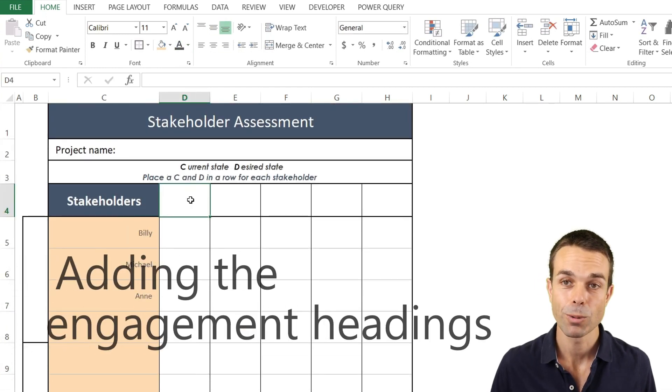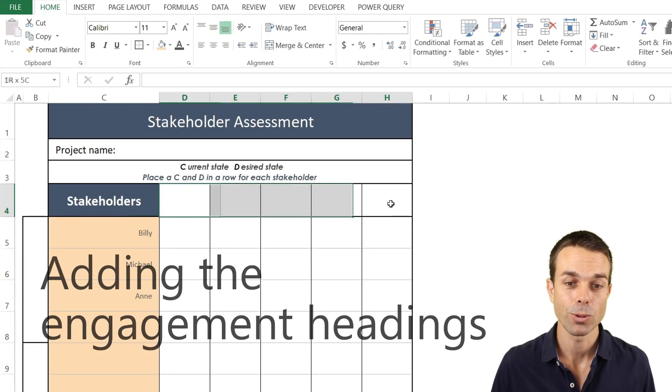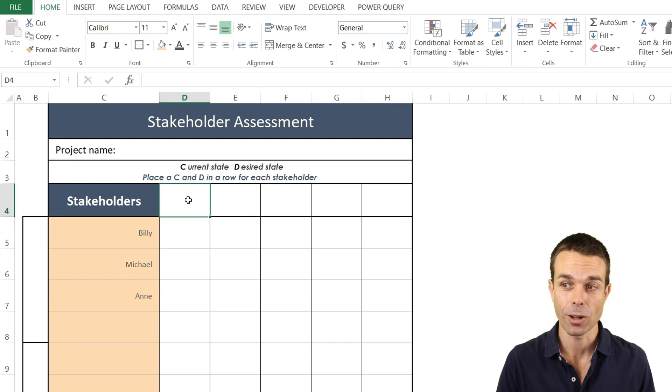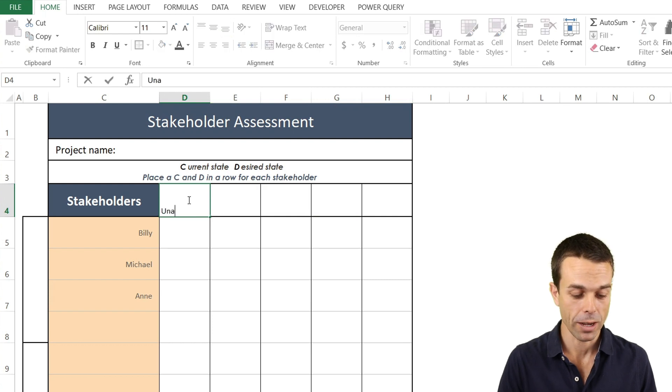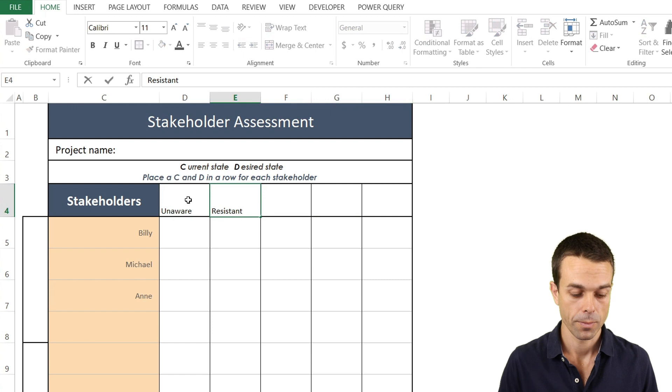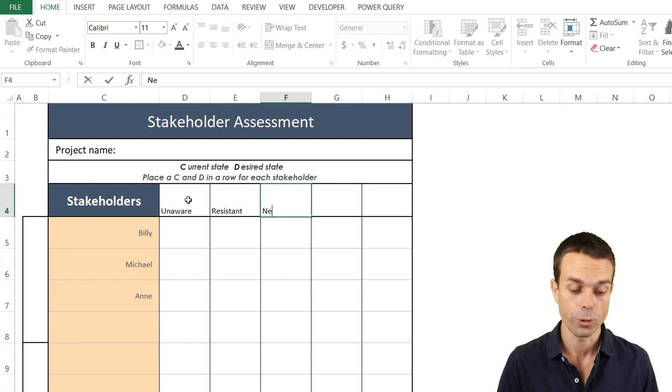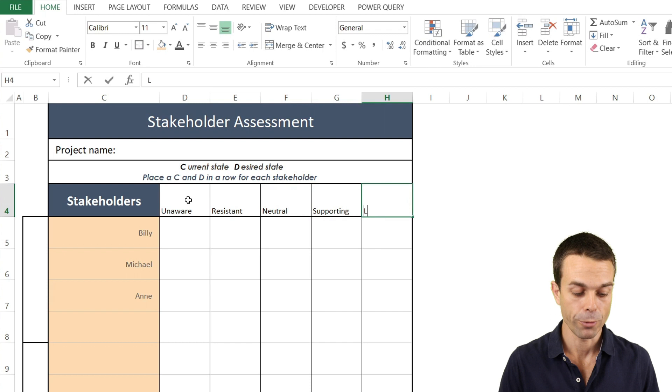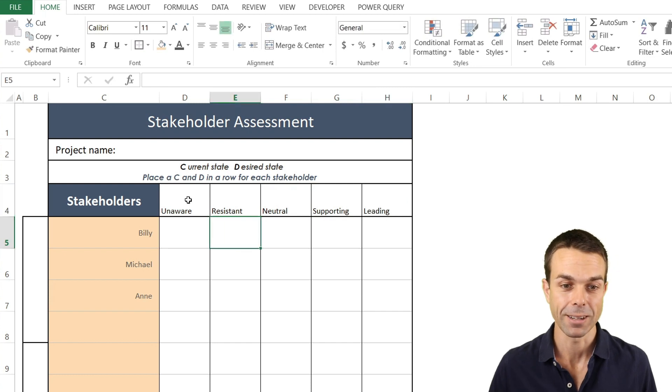Next we want to put in the actual headings for our assessment itself. So we've got unaware, we've got resistant, we've got neutral, we've got supporting, and we've got leading.